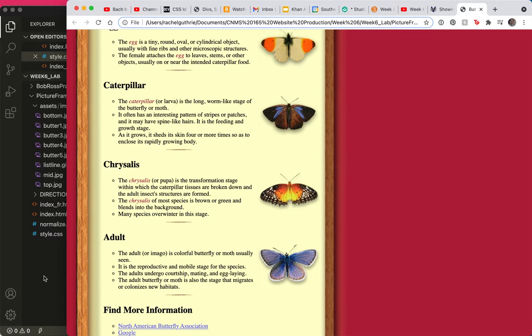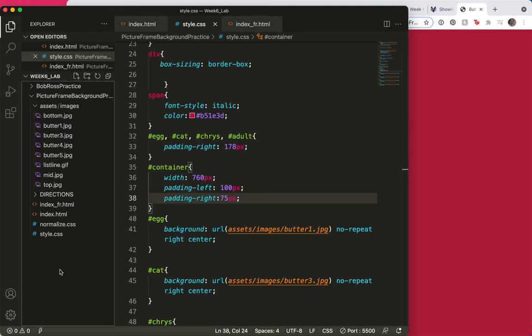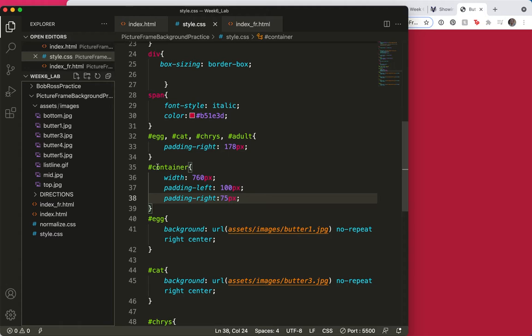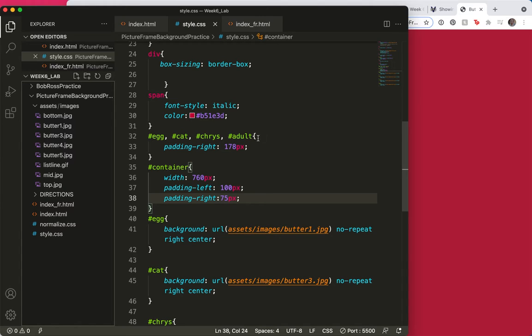An ID is unique. And it can only be used, as you can see here, on one item. Here's an ID for container. There's an ID for egg. There's an ID for cat. Here they all are here used multiply. But an ID is unique. And it can only be used once. Think about your student ID. Right? You can only have one.